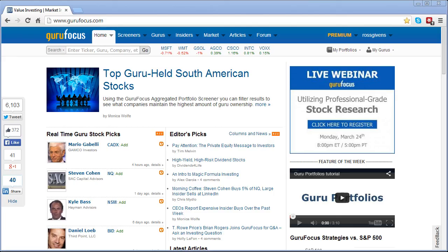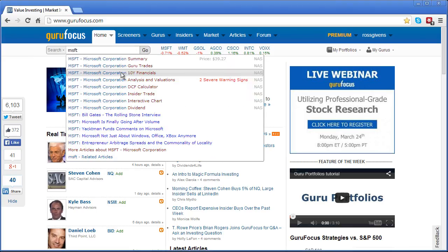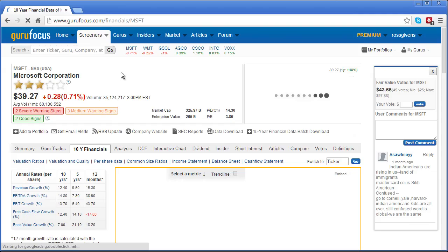The cornerstone of any fundamental stock analysis is a company's financial statements. To access them via GuruFocus, simply enter a ticker symbol in the search bar, scroll down, and select 10 year financials.